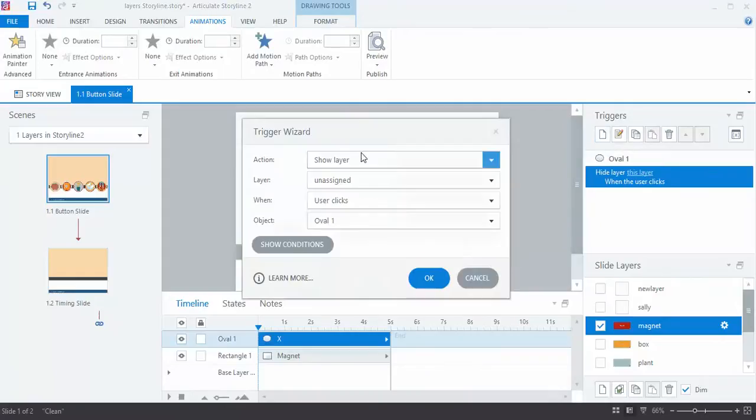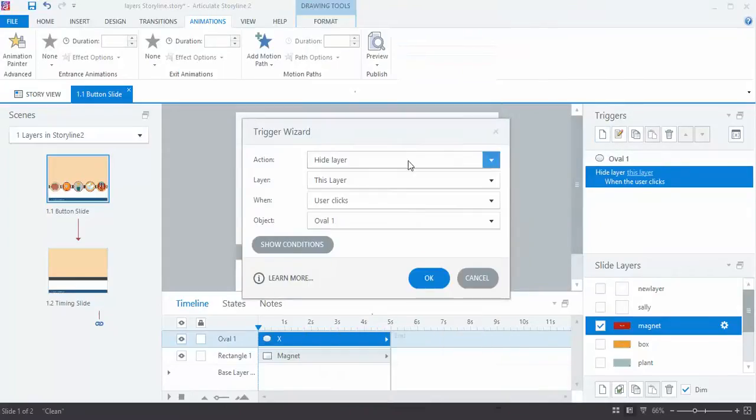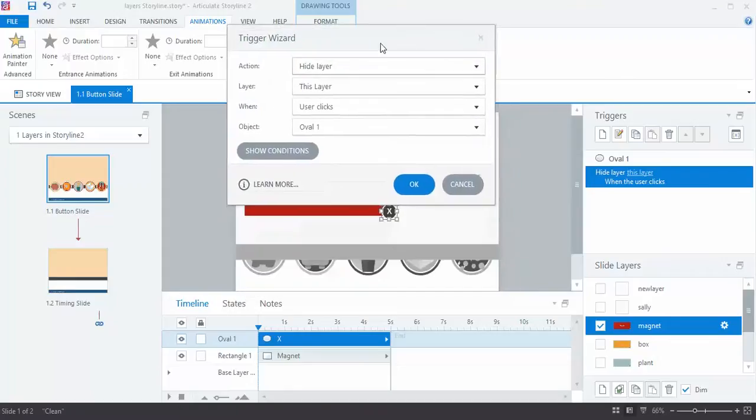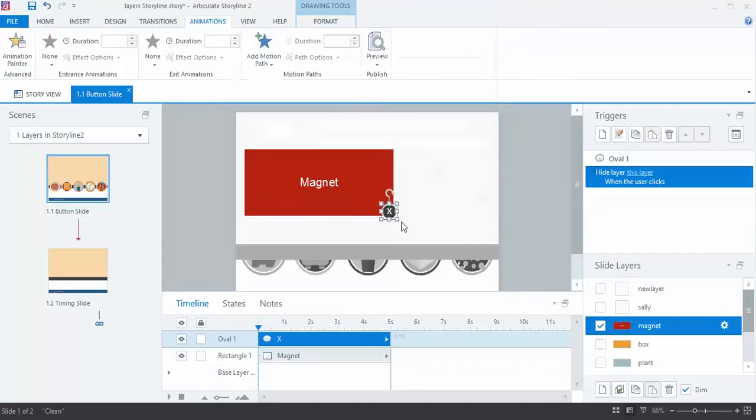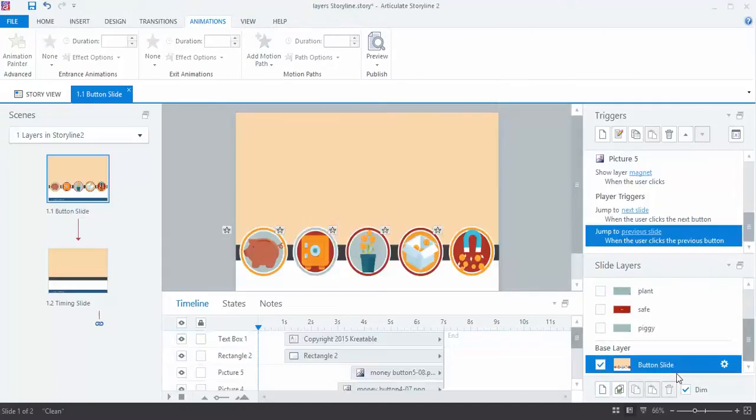And the trigger I used is to hide the layer. And by default, when you do that, it's assuming you want to hide the layer you're on, which is what I want. So I told it, when someone clicks on this button, to hide this layer. And then that takes them back to the main slide again. Very easy way to use layers.